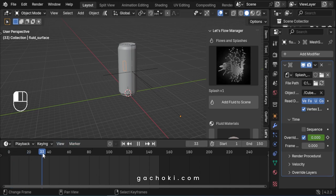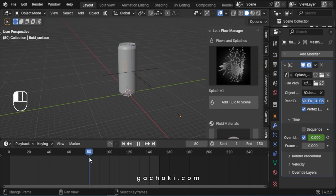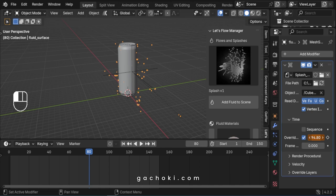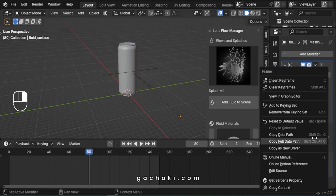Move the playhead forward a few frames. Adjust the override frame value just until the fluid disappears, then insert another keyframe.